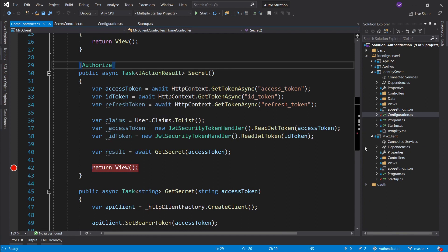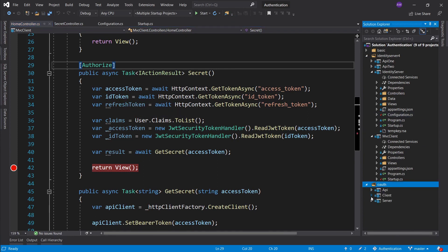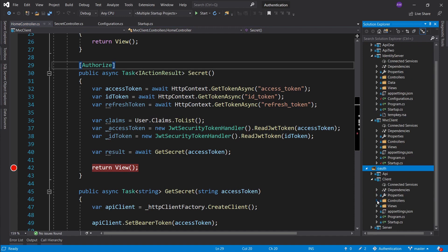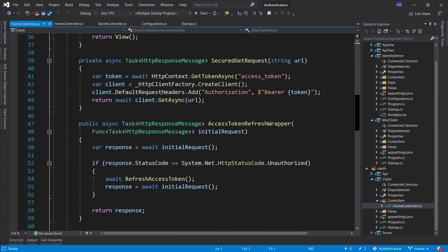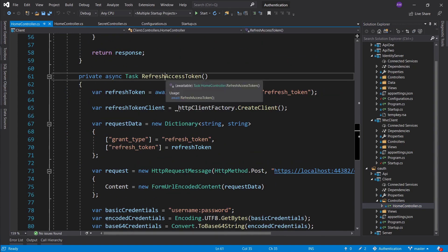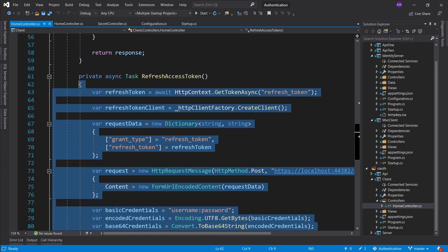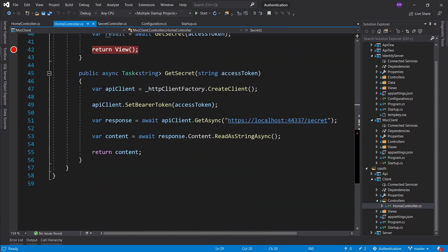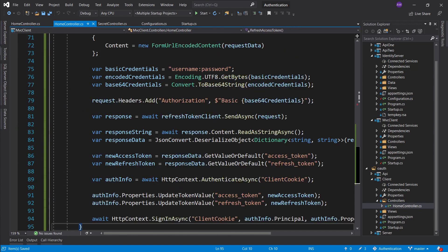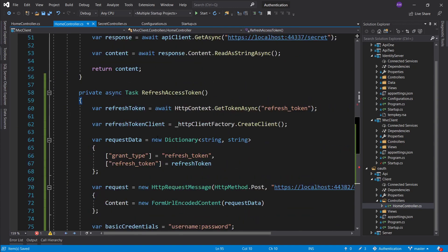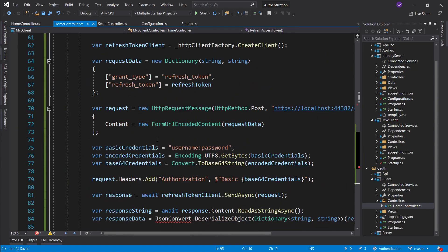Since we have a refresh token and we've set up some infrastructure in our client in the auth area - where we have set up a refresh access token function - let's go ahead and take a look at how we would implement this using Identity Server. Let's grab the whole function, paste it at the bottom here, and we're going to step through this one by one, dissecting how we would tackle this using Identity Server.